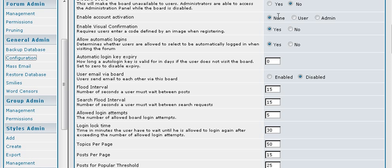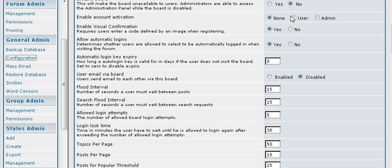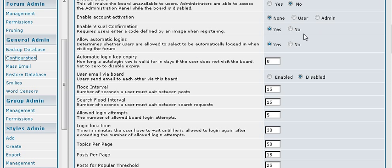Then you can enable account activation. Either you can have no activation, which means just a member immediately. You can have the user activate it, which means they will have to get an activation email. Or you can have admin activation, which means you have to actually go in and set everybody to active status.